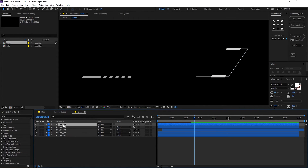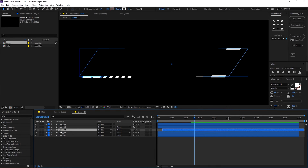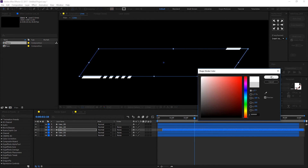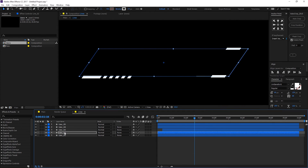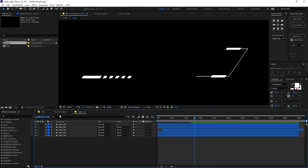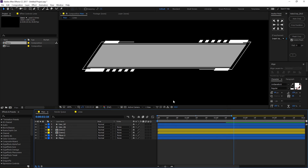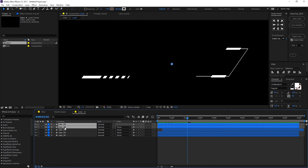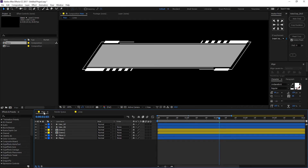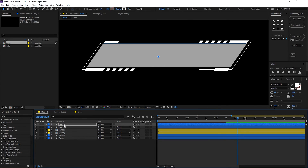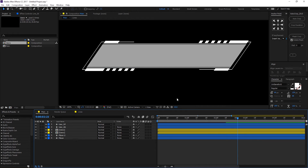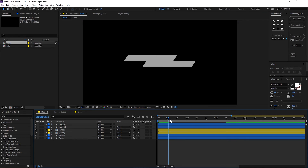Go into the lines comp and set all the stroke colors to white. Move the strokes up a bit so they match up with the other elements. Play around with the lines a bit until everything looks just right — and as you can see, this is looking really, really nice.